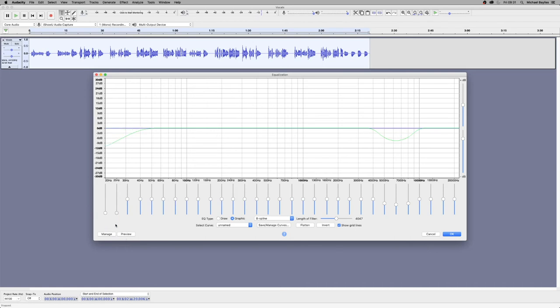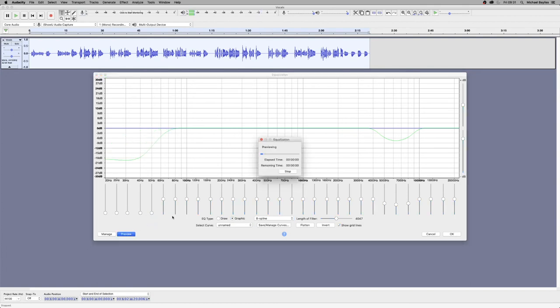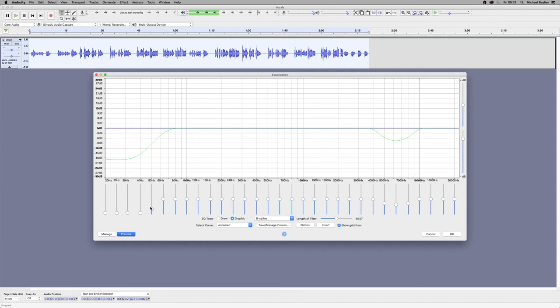Right. And then preview. And we're just going to turn a few of them back up and adjust a few.